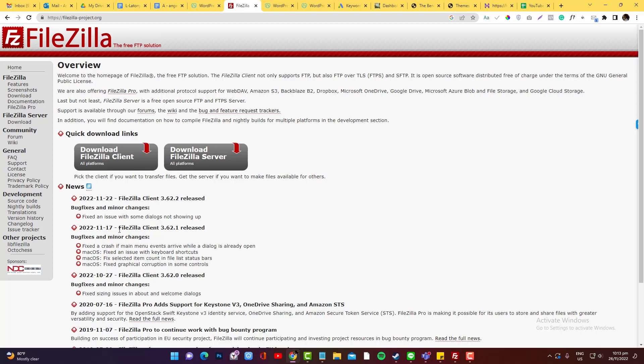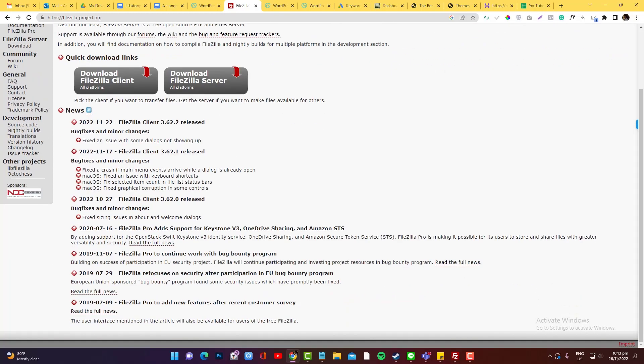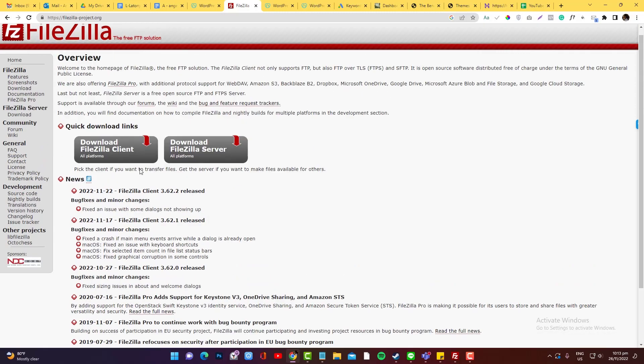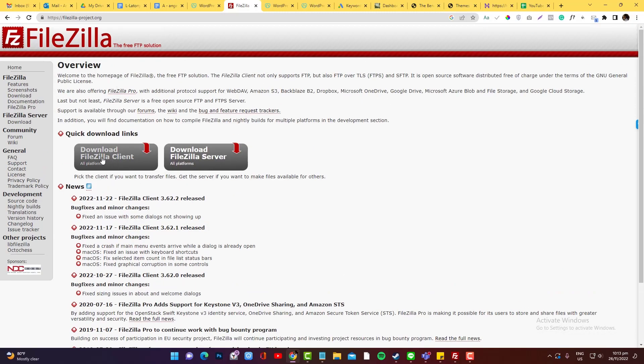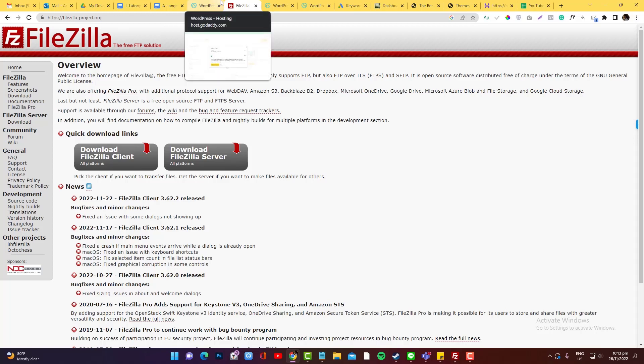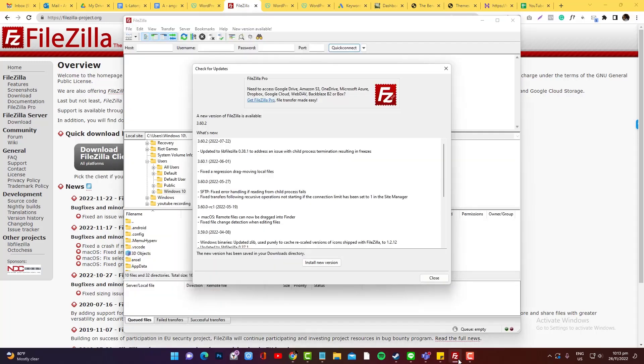I would always use the second latest version of the file. Just use the client instead of server, because this is just a basic copy-pasting thing. So I'm going to go in. I already installed that. This is FileZilla, by the way.